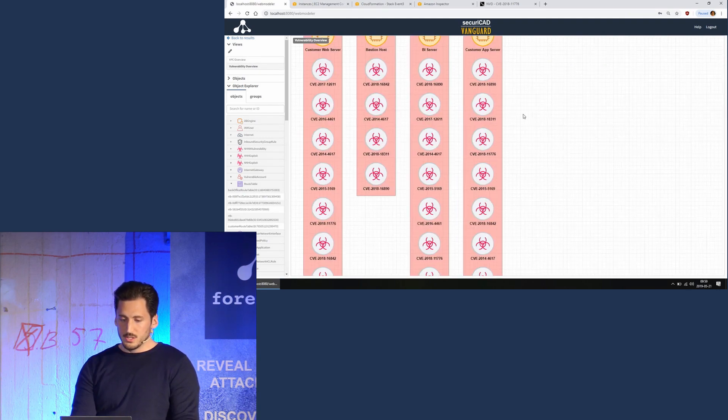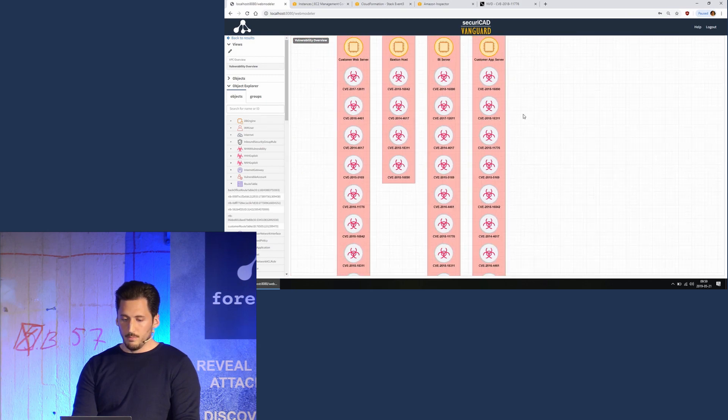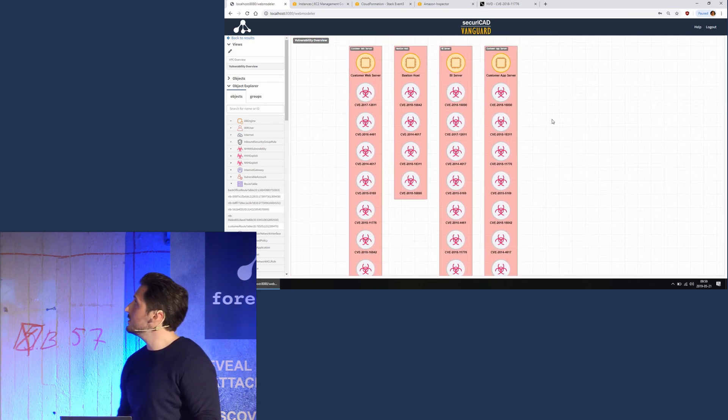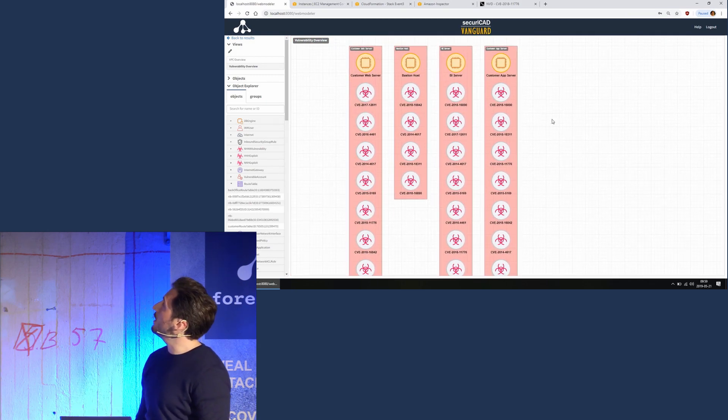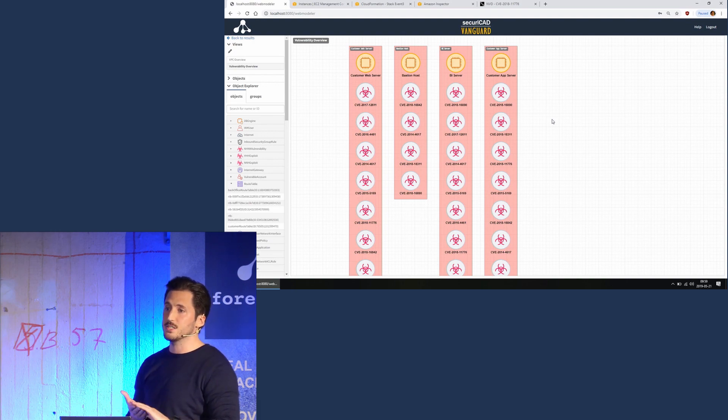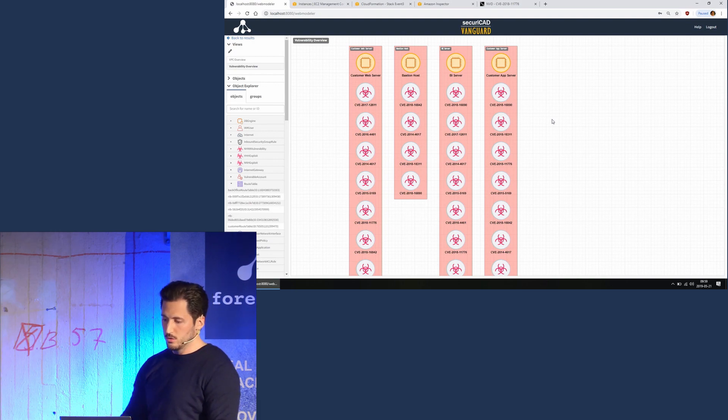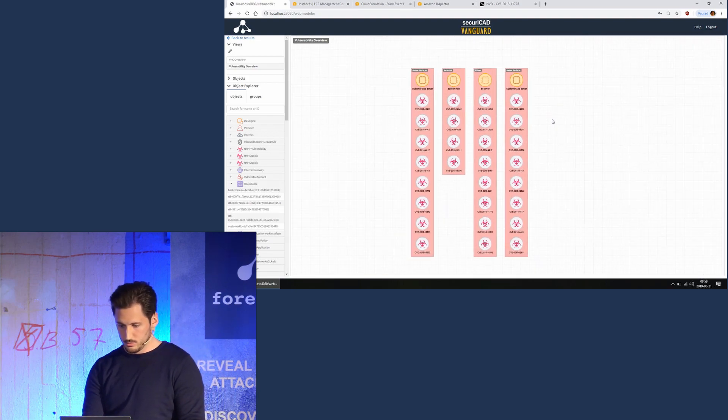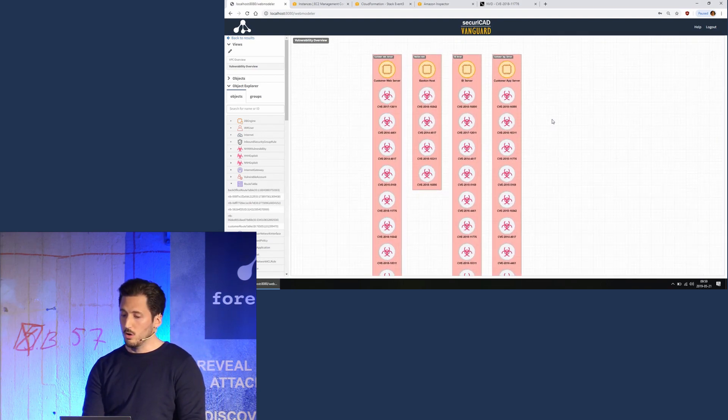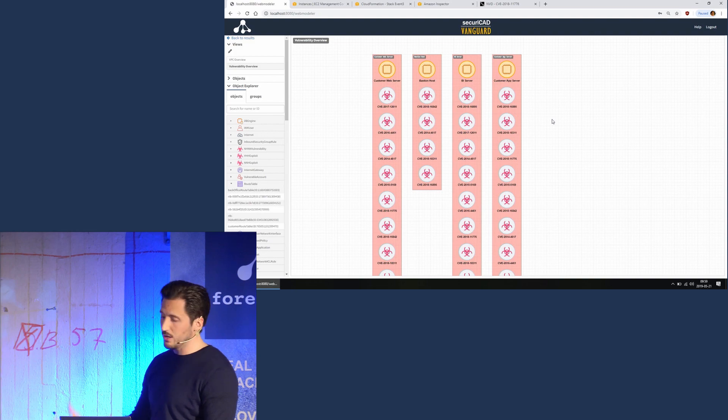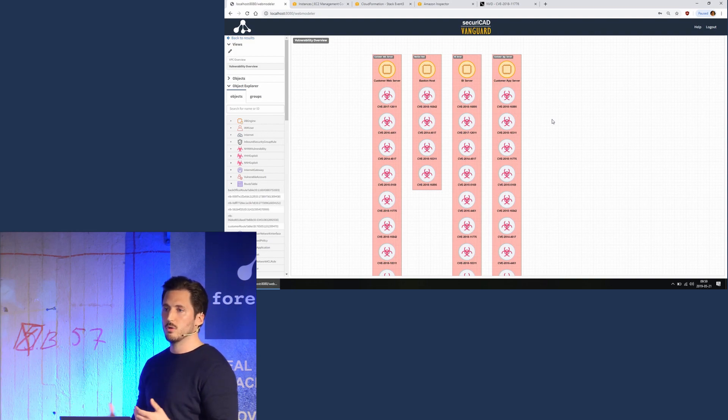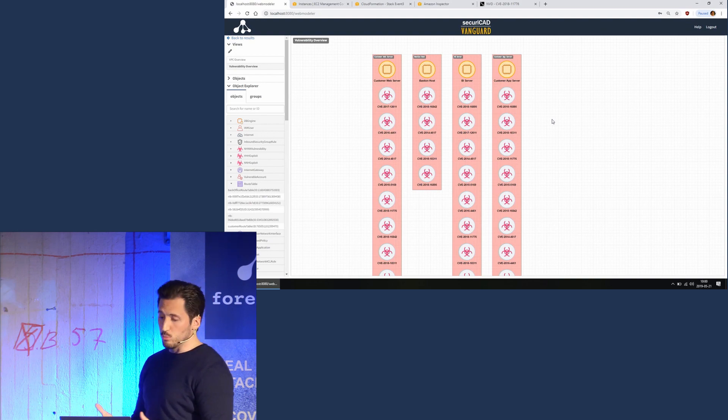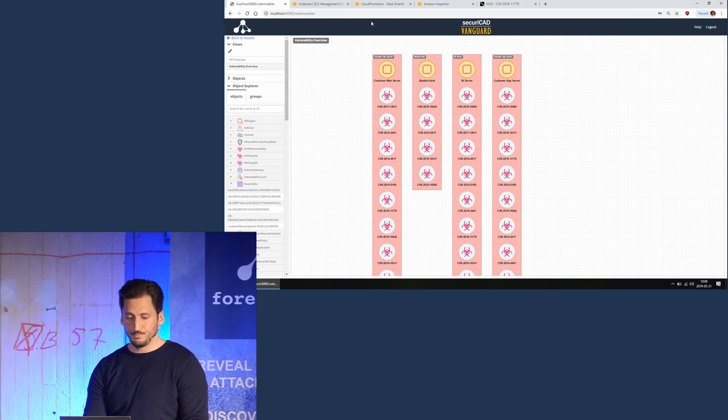This is actually all the vulnerabilities that was found by the scanner on the four instances that we have in our model. So there is about 20 or so vulnerabilities, and we somehow have to try to prioritize what to fix first and what is the most efficient one to fix.